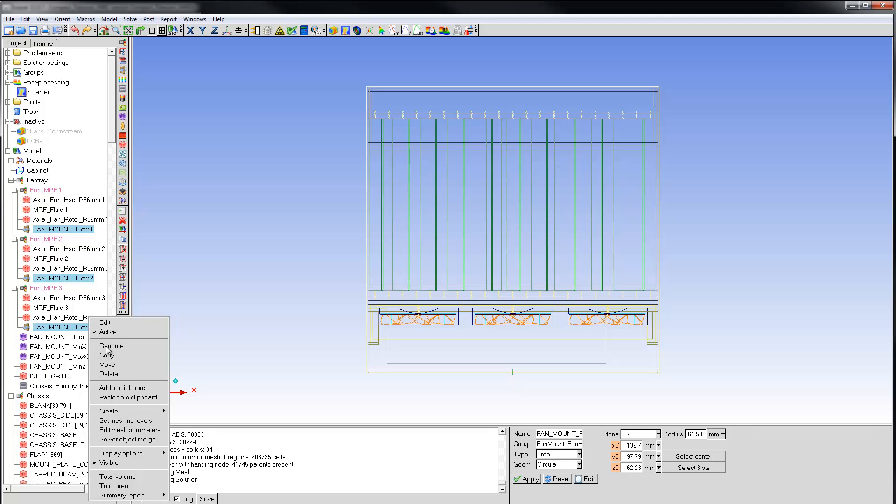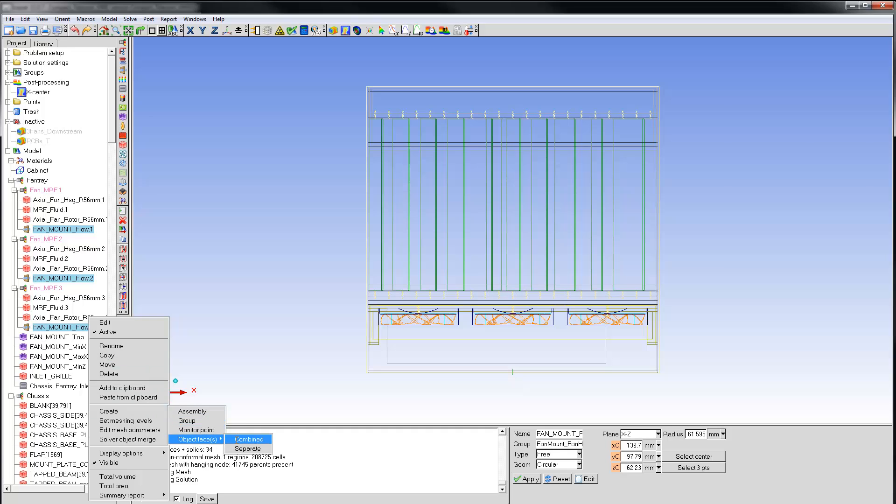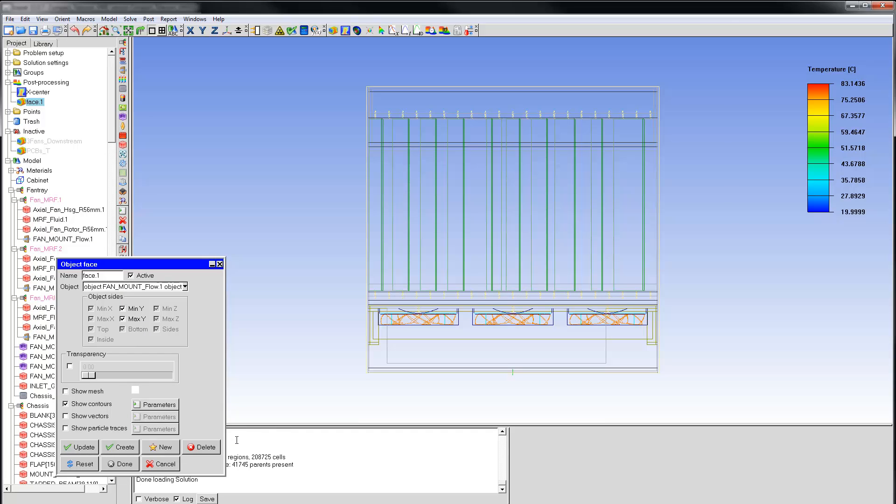In the context menu, select Create, Object Faces, Combined. By default, this creates a temperature contour plot. I'll switch the contour plot off and turn on particle traces.